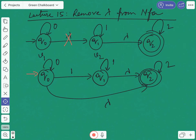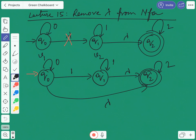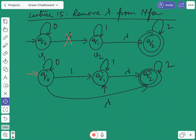Next, if the originating state has the initial state, then the terminating state will also contain one initial state. So as q0 is the initial state, q1 will also be the initial state. Next, if the terminating state is the final state, then we have to make the originating state also the final state. But the terminating state is not a final state, so we will not do anything.